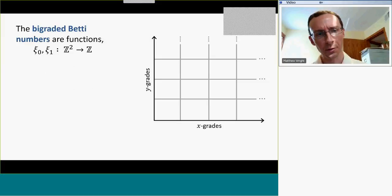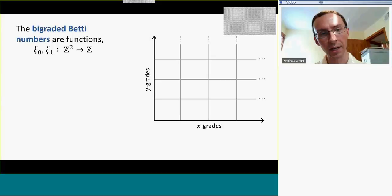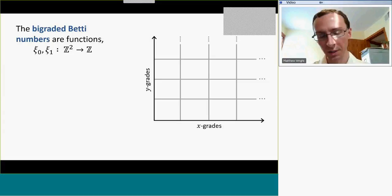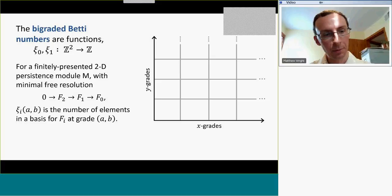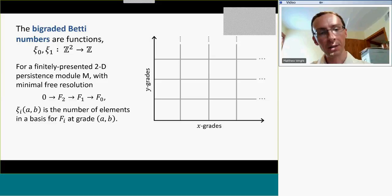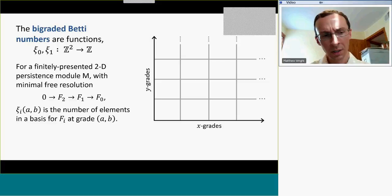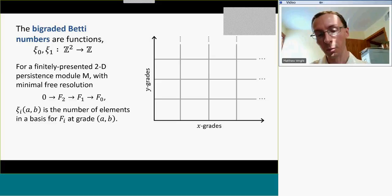The third invariants are the bi-graded Betti numbers, which we denote ξ₀, ξ₁, and also ξ₂ — but ξ₀ and ξ₁ are the most important for our purposes today. These are functions from the plane to the integers. For the two-dimensional persistence module, using the minimal free resolution, ξ₁ at grade (A,B) is the number of elements in a basis for the first module F₁ in the resolution at grade (A,B). So these are defined in terms of commutative algebra, but for our purposes it suffices to think of these graded Betti numbers in terms of the homology generators that are born or die at different indexes in the plane.